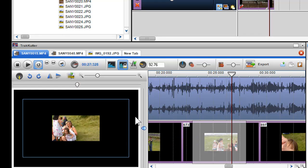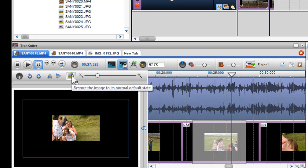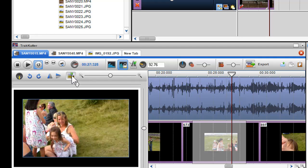You will notice when you use the zoom and offsets in the track cutter, you will see a blue border. This border represents the frame dimensions of the original file. To restore the image to its normal default state, click on the restore icon in the preview window.